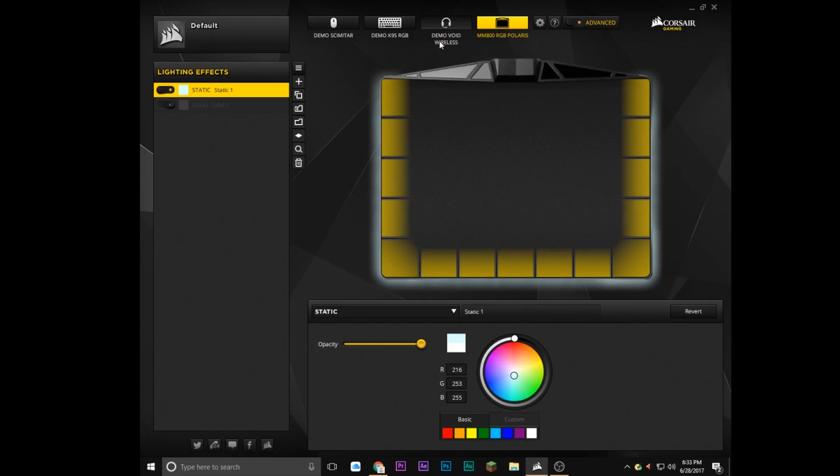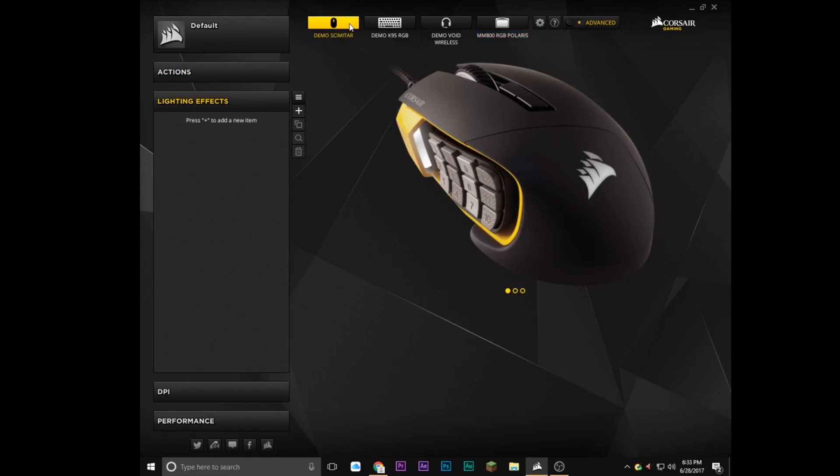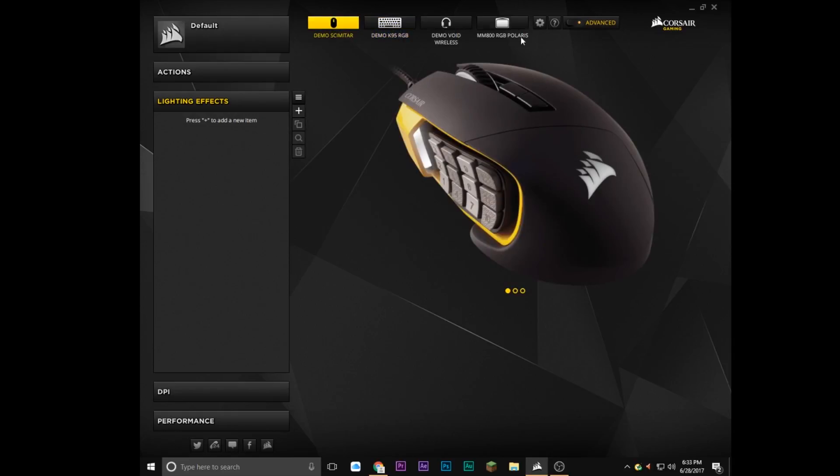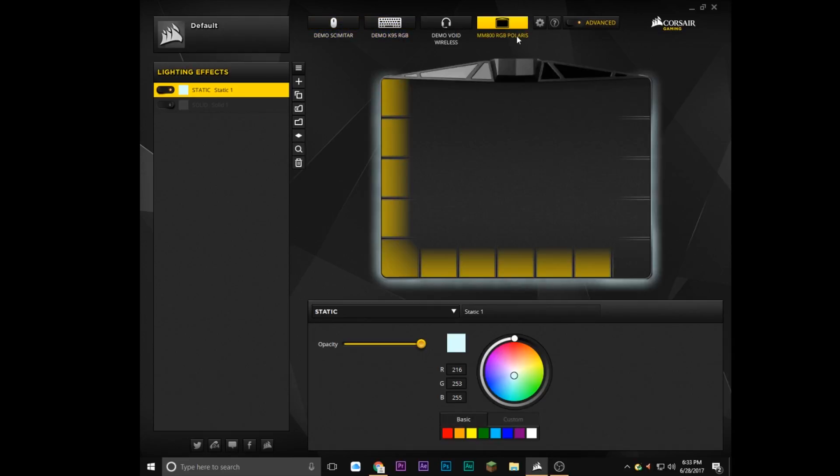So also, like my brother has some other Corsair products, so he syncs his mouse and mouse pad up so it starts at the mouse and goes to the mouse pad and just keeps looping through. It's really cool to see.